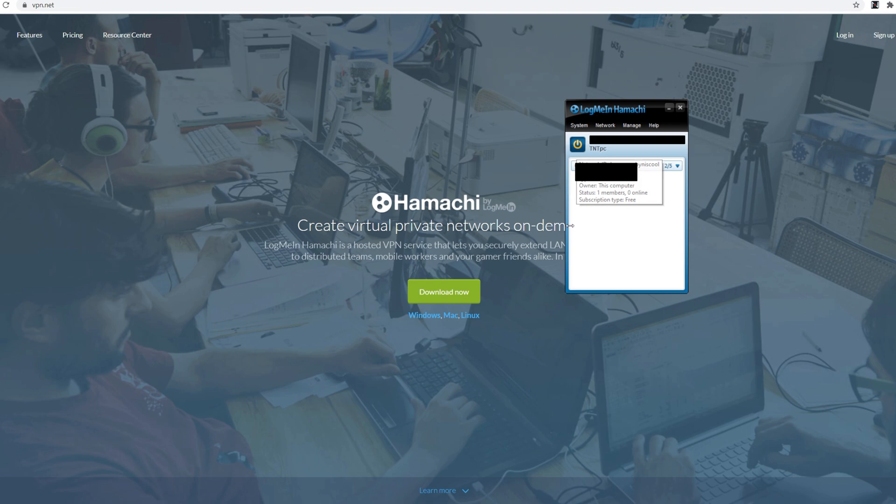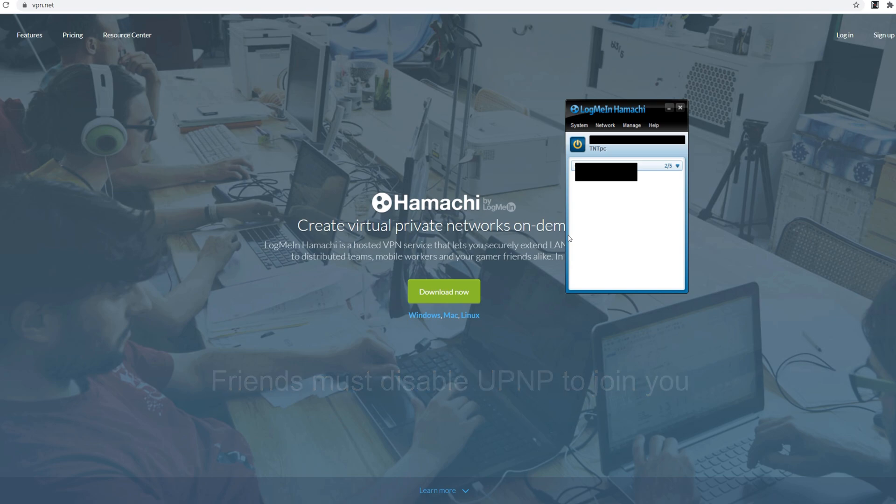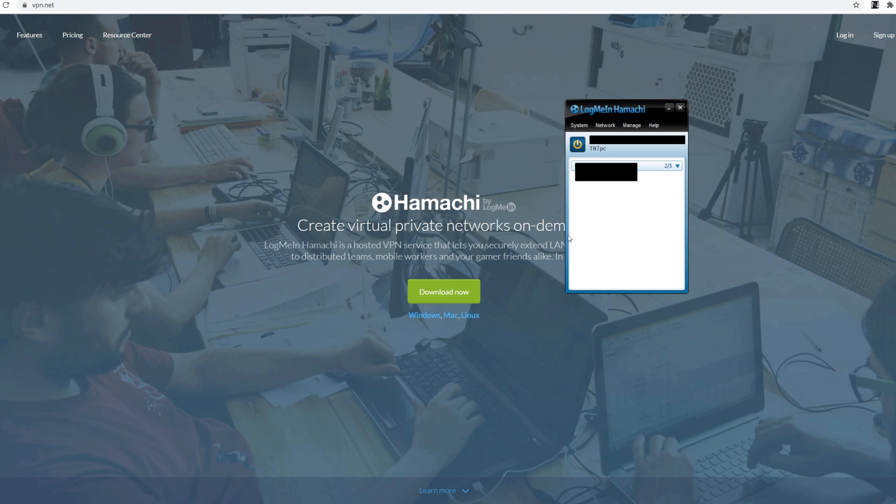You've got to do that with everybody. So everybody who gets Hamachi that wants to play with you disables UPnP. Otherwise it won't work. So if you have friends make sure to send them to this installation guide. And if you are that friend disable your UPnP. Thank you.